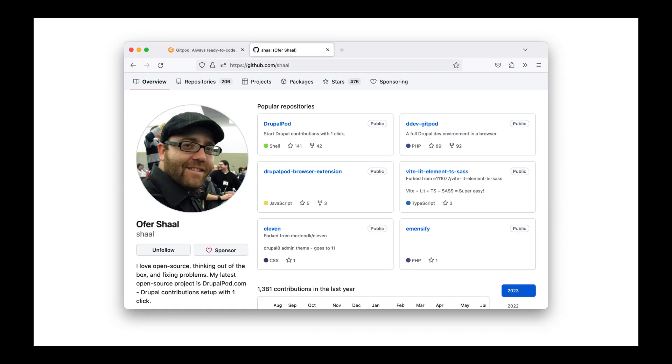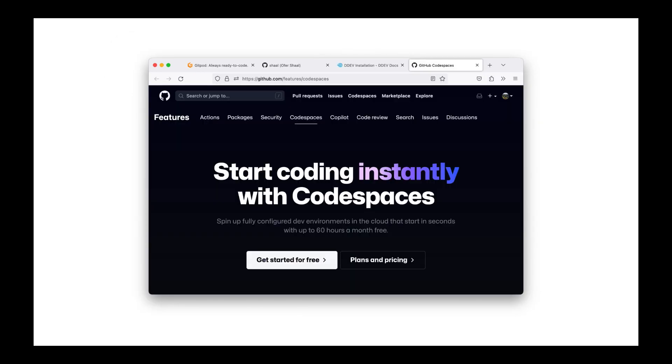I already experimented with DDEV and Gitpod in the past. As far as I know, many contributions were made by OSForAll. Now GitHub launched their own cloud dev environment, Codespaces.